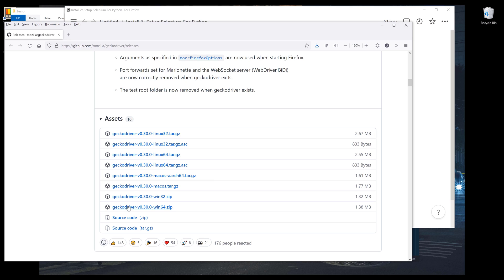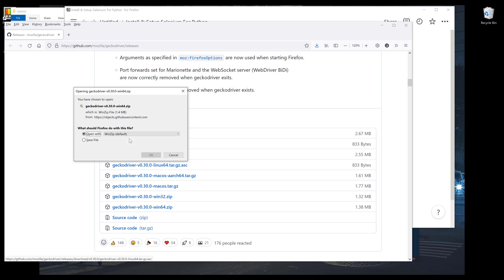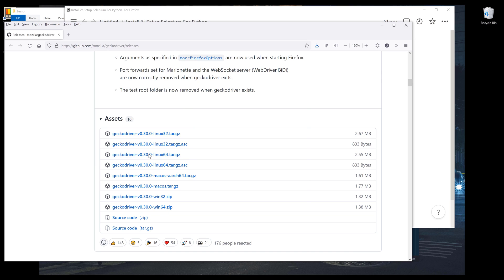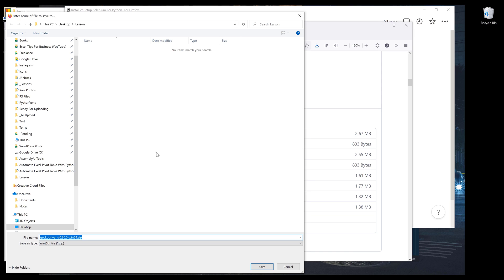I'm using Windows 64 bits operating system. I'm going to download this file and save it to my project folder.